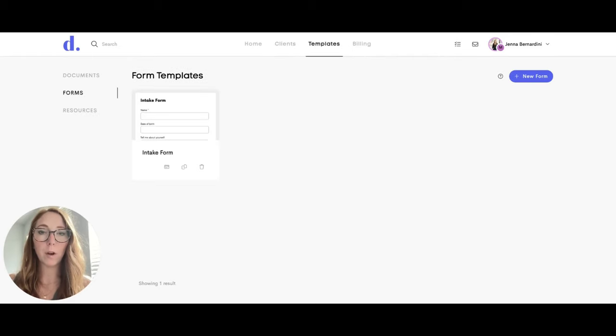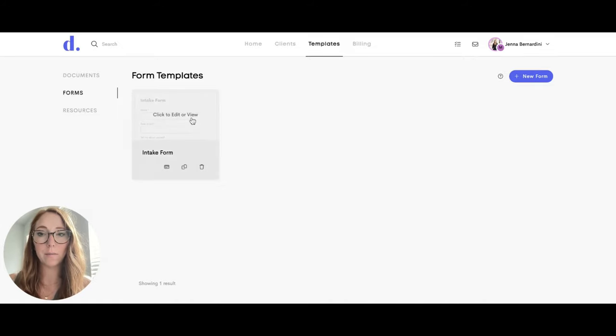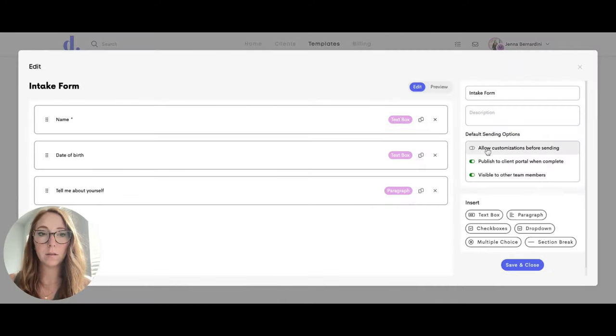Now I am going back in to change the form so that participants can edit it before sending. So I will just allow customization before sending.